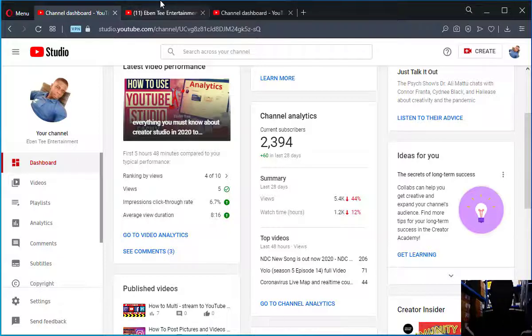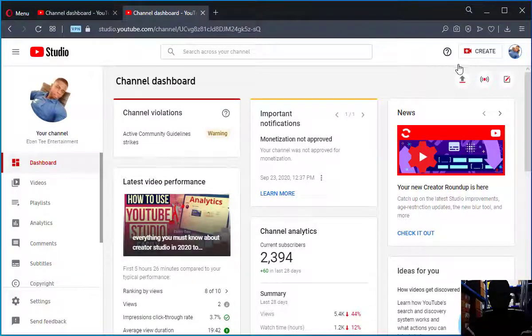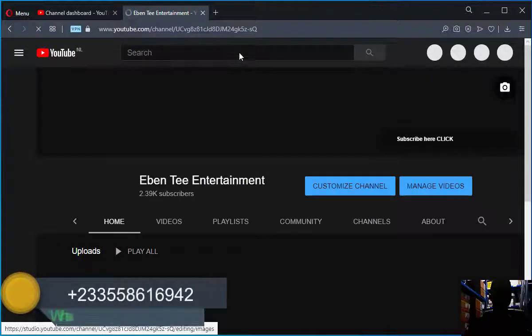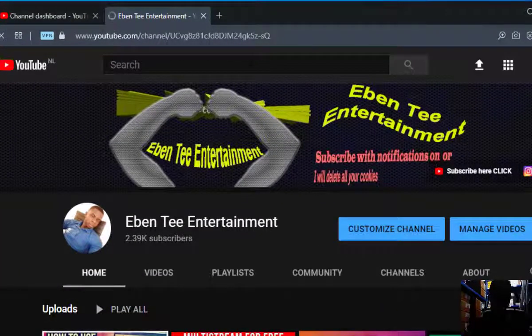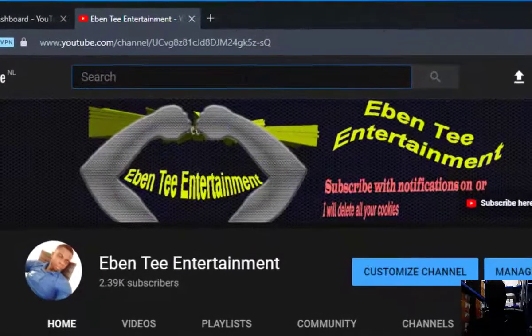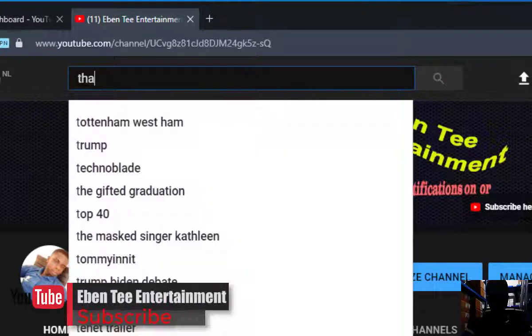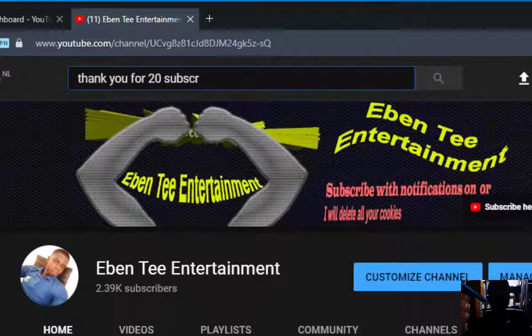Let's continue. First of all, when you go to YouTube — let's go to YouTube.